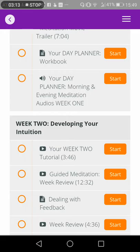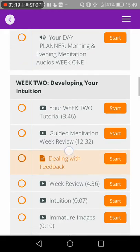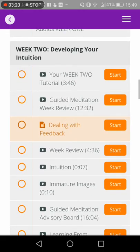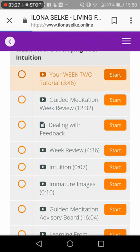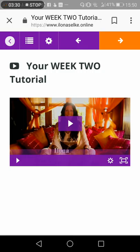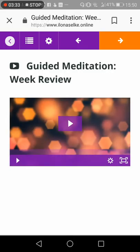Then, a week later minimally — or as long as you wish, you can take ten days or two weeks — you will go to the second segment, Developing Your Intuition, and start with your next item, watch the video, and continue from there.